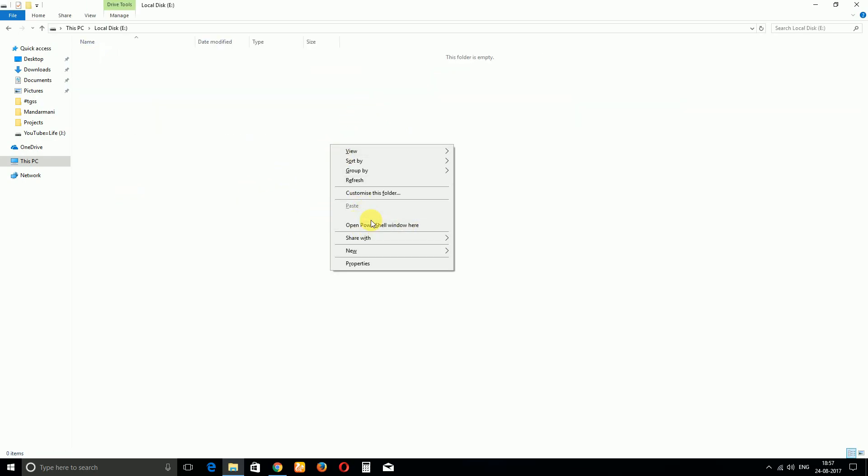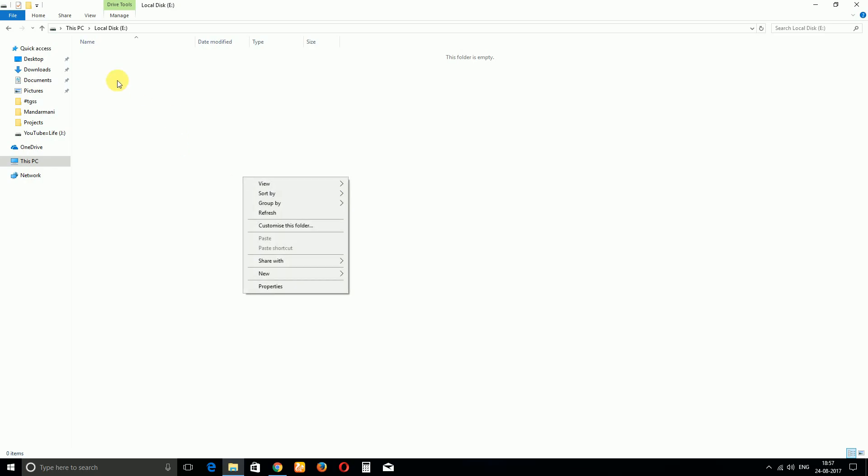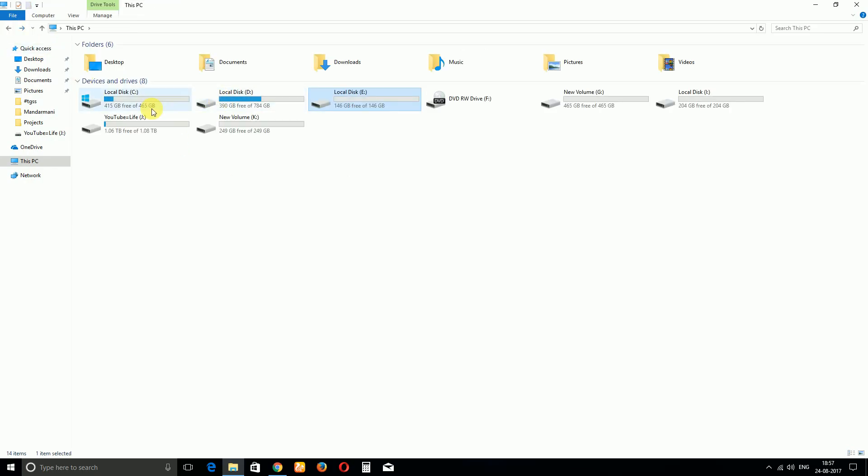So in this video I'm going to show you how to replace your PowerShell with CMD in Windows 10. So let's go.